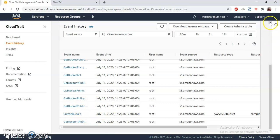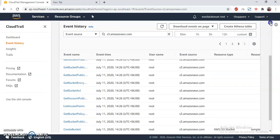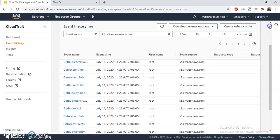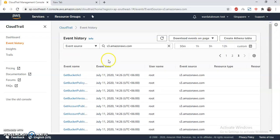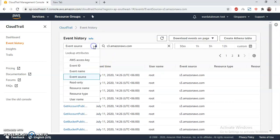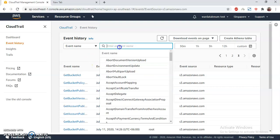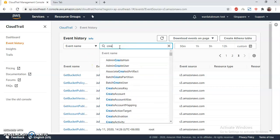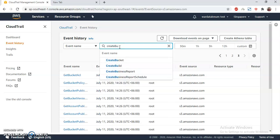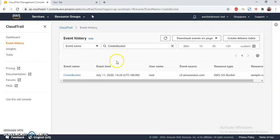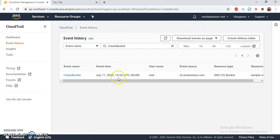If I wanted to be specific that I want to see only the bucket creation, then you can do that by going to Event Name, then type create. Then I can see that I have created the bucket. That's easily distinguishable, and this is done on UTC-6 plus. That's the time I have done that.